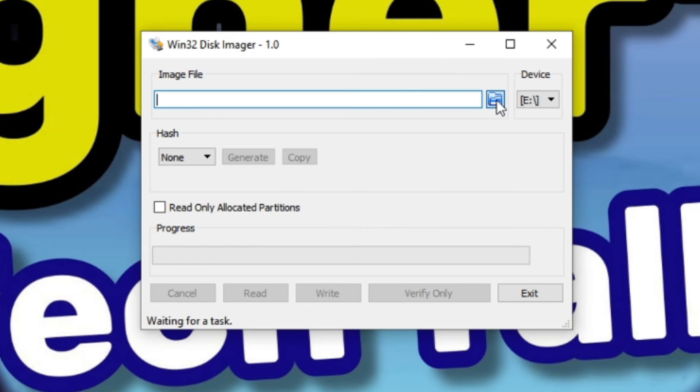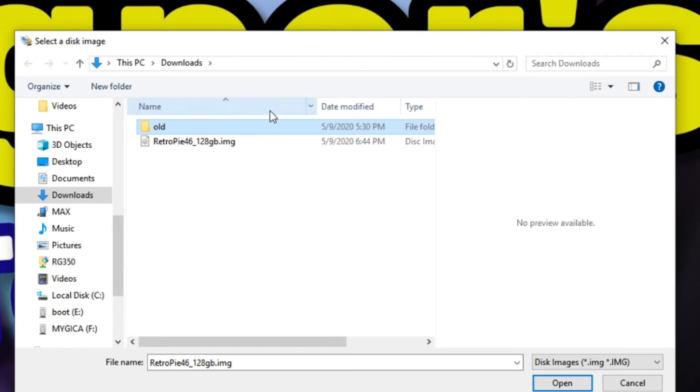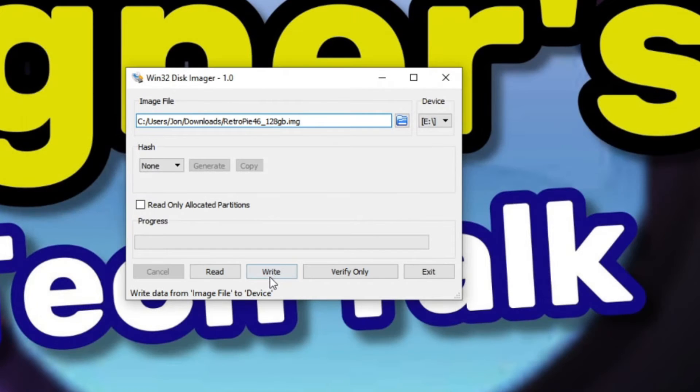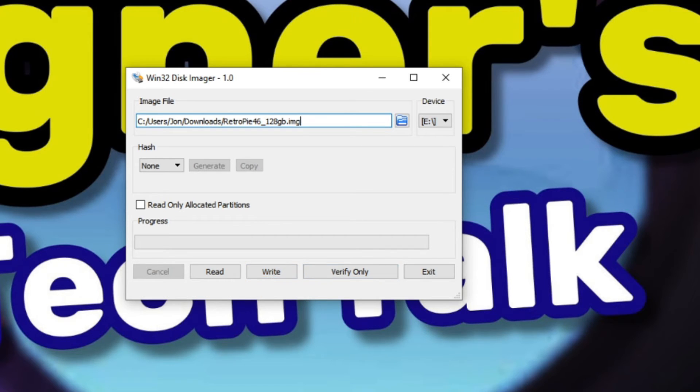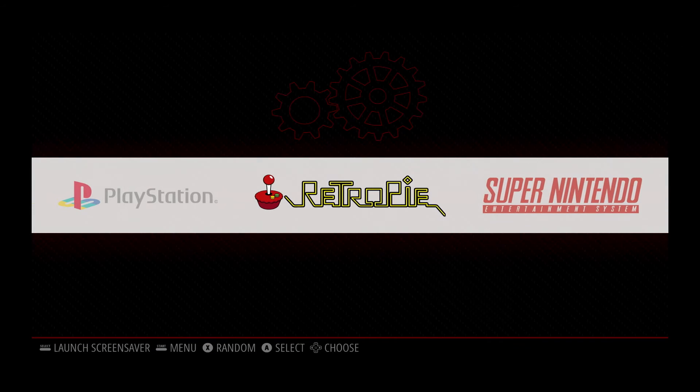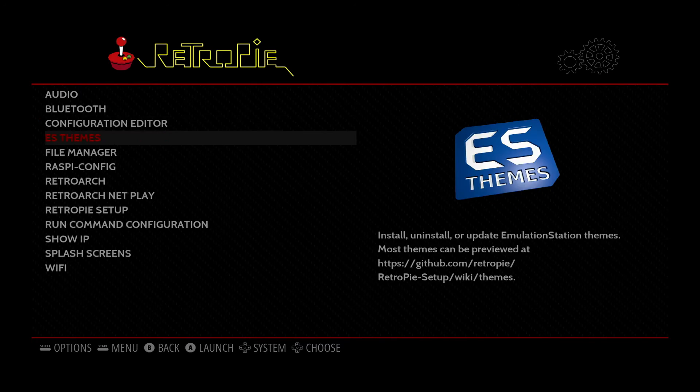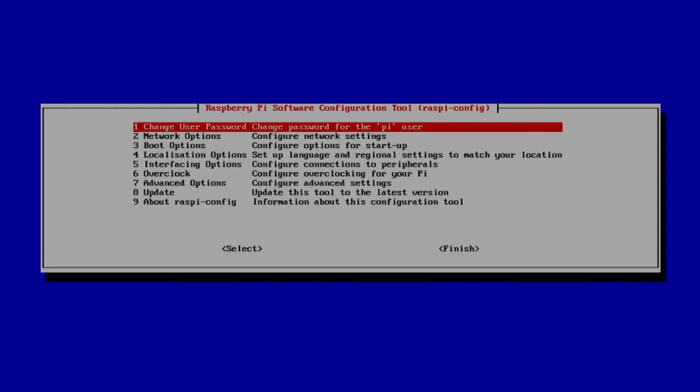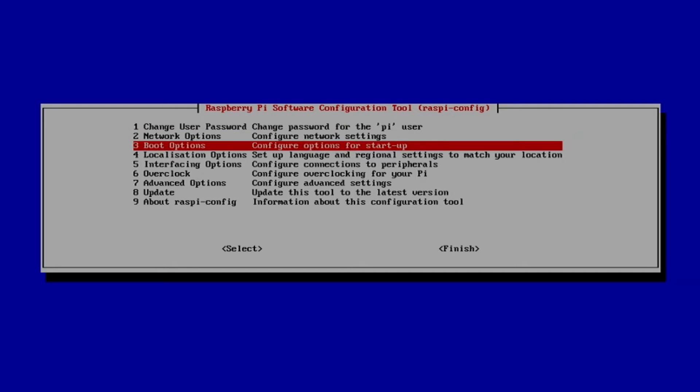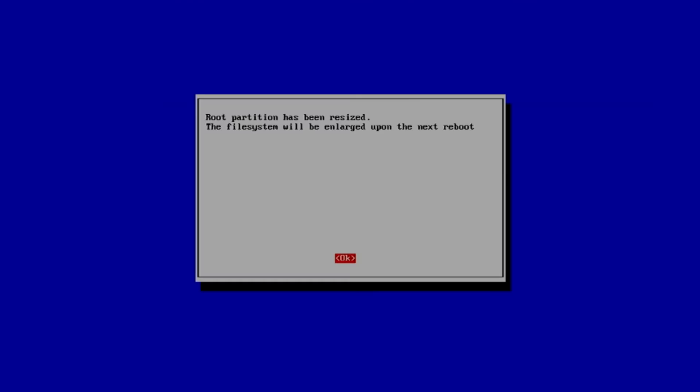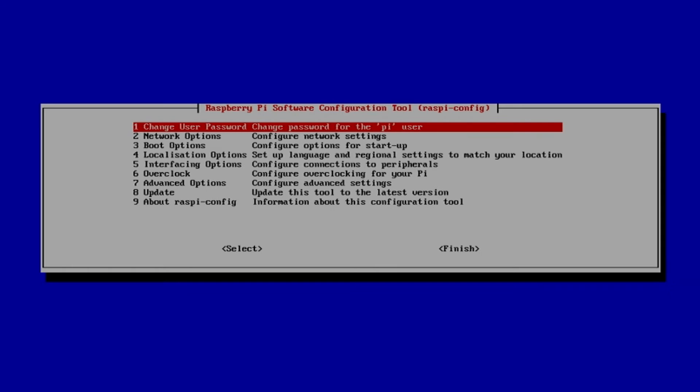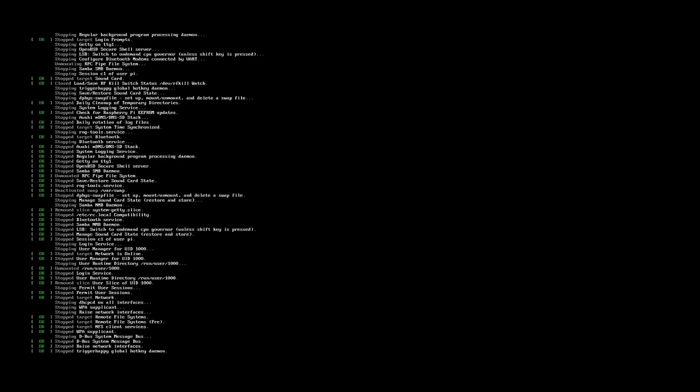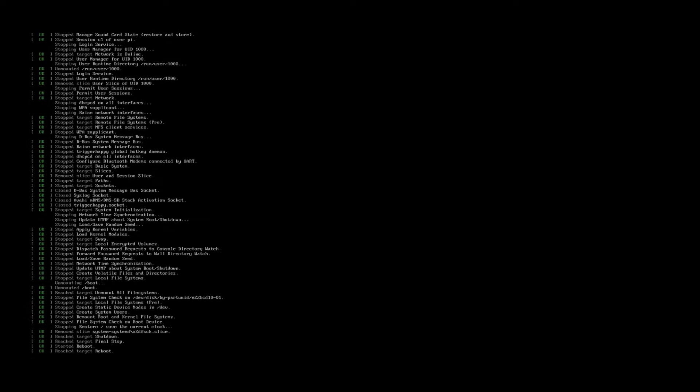Going back to Win32 Disk Imager, just click the browse folder icon, select your image, and then click the open button. Double check that the correct card is selected under the device and click write. Once the restore process is completed, then boot it up in your Raspberry Pi 4. Then go to the Retro Pi menu, go down to Raspi Config, and then move down to the Advanced Options, option number seven. And from there, what you want to do is select Expand File System. Now hit Enter on OK, and Tab over to Finish, and hit Enter on Yes, and your Raspberry Pi will be rebooted and the file system expanded.